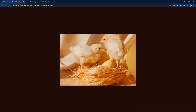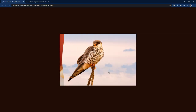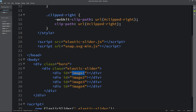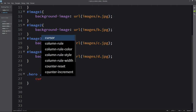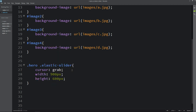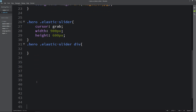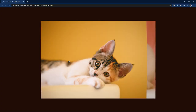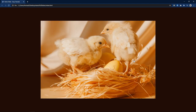We still need to change the size of the slider div. Let's copy the elastic-slider class selector and add width of 900px and height of 600px with cursor set to grab. Then for the inner div we will add background-size cover and background-position center. After adding this, refresh the webpage and the slider is working fine with the elastic effect transition.